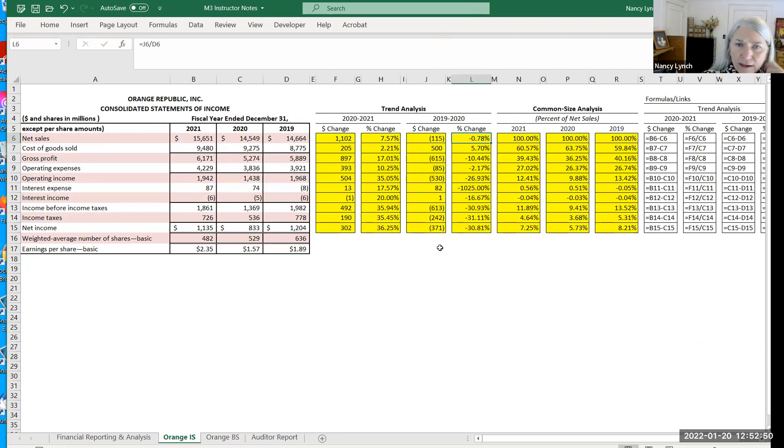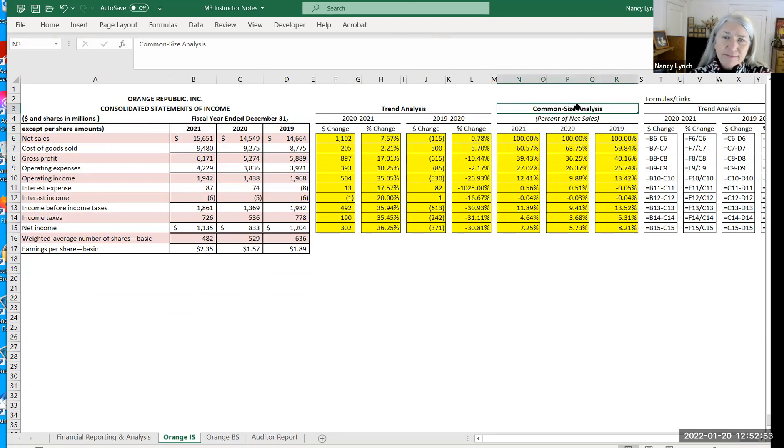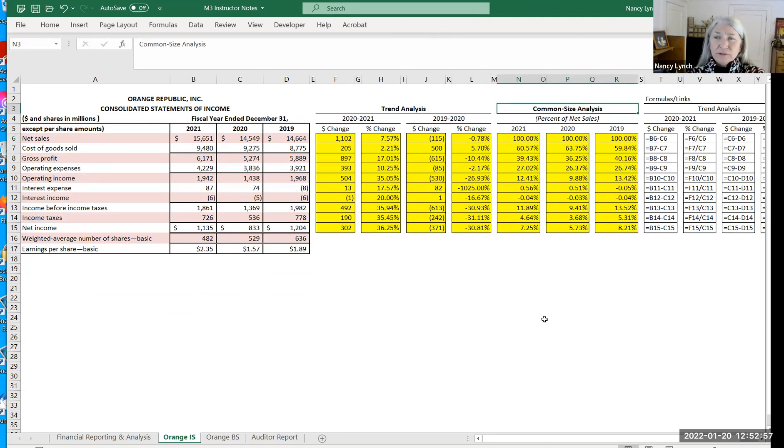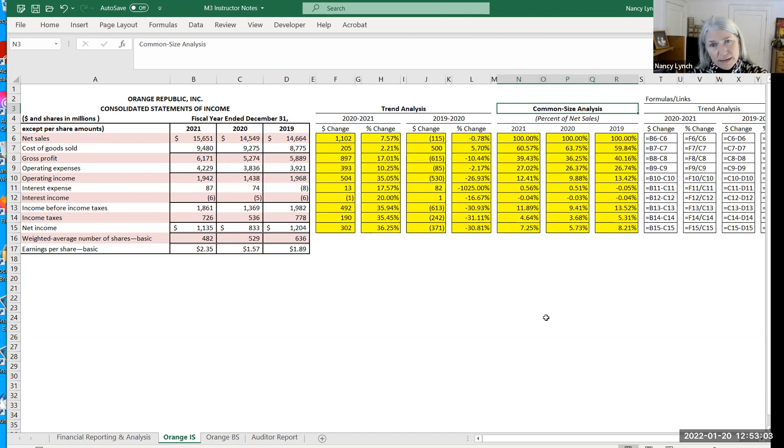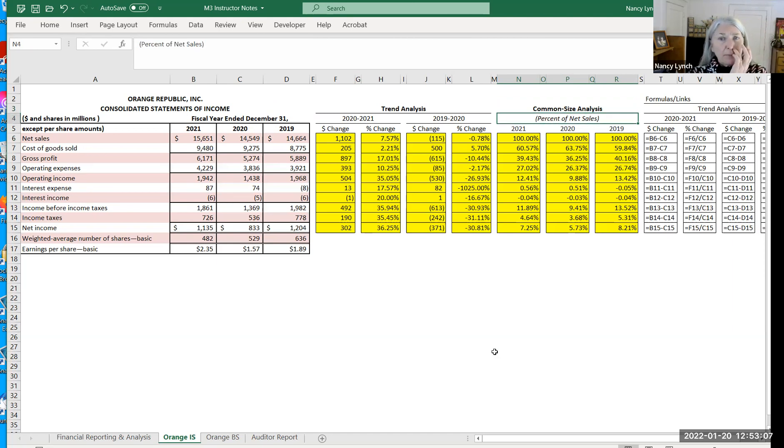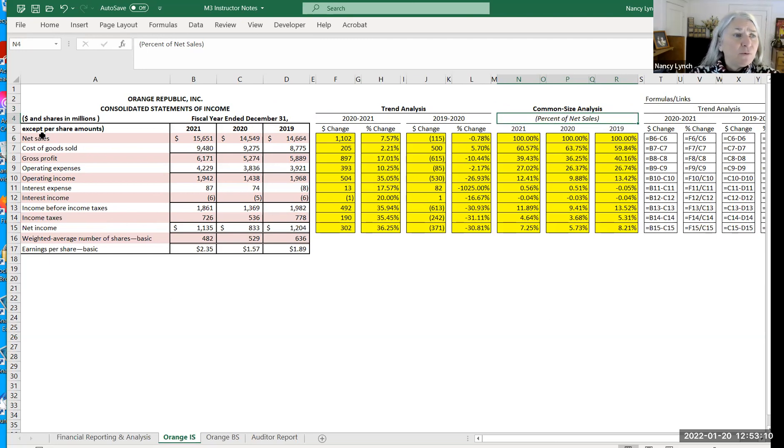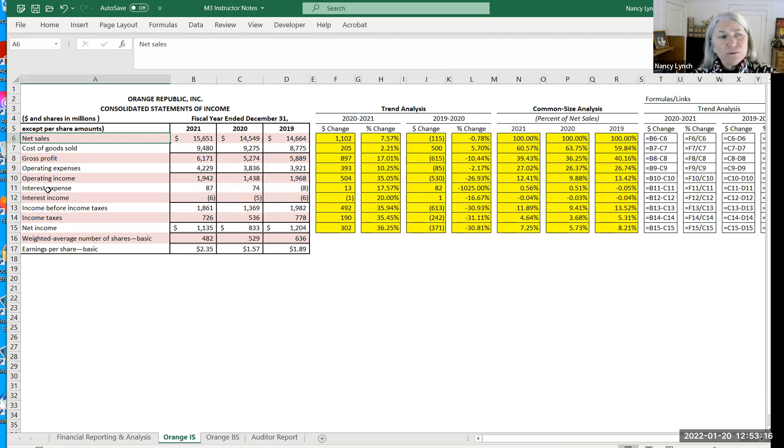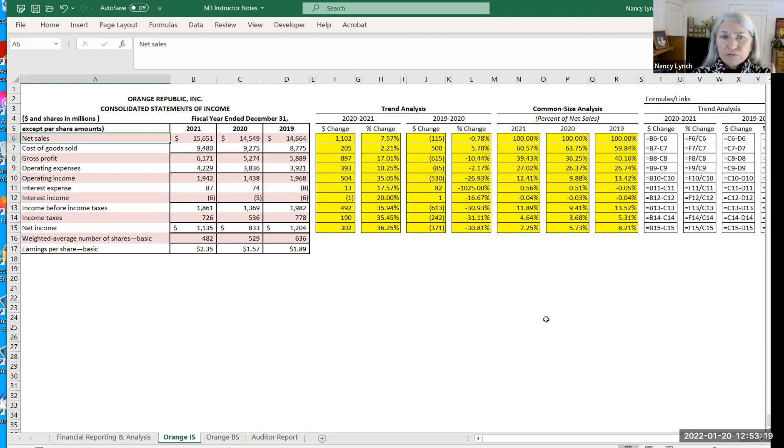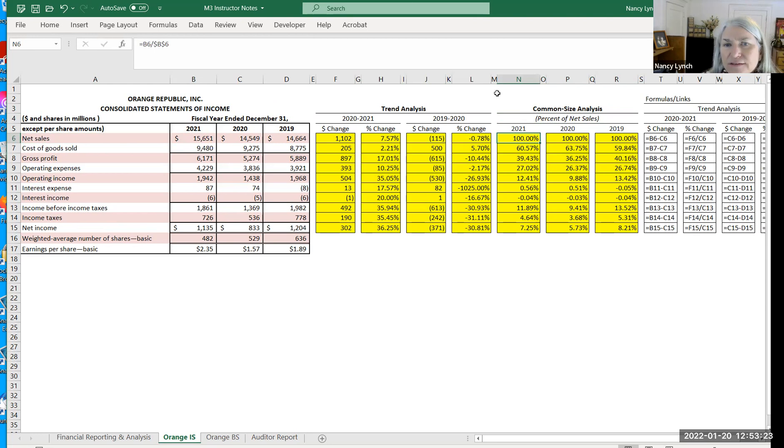As far as common size, that's a measurement of how much each line item is a percentage of a total. And the totals depend on what statement. The typical here is, when doing a common size analysis for an income statement, we try to basically look at what proportion of sales do each of these line items make up.